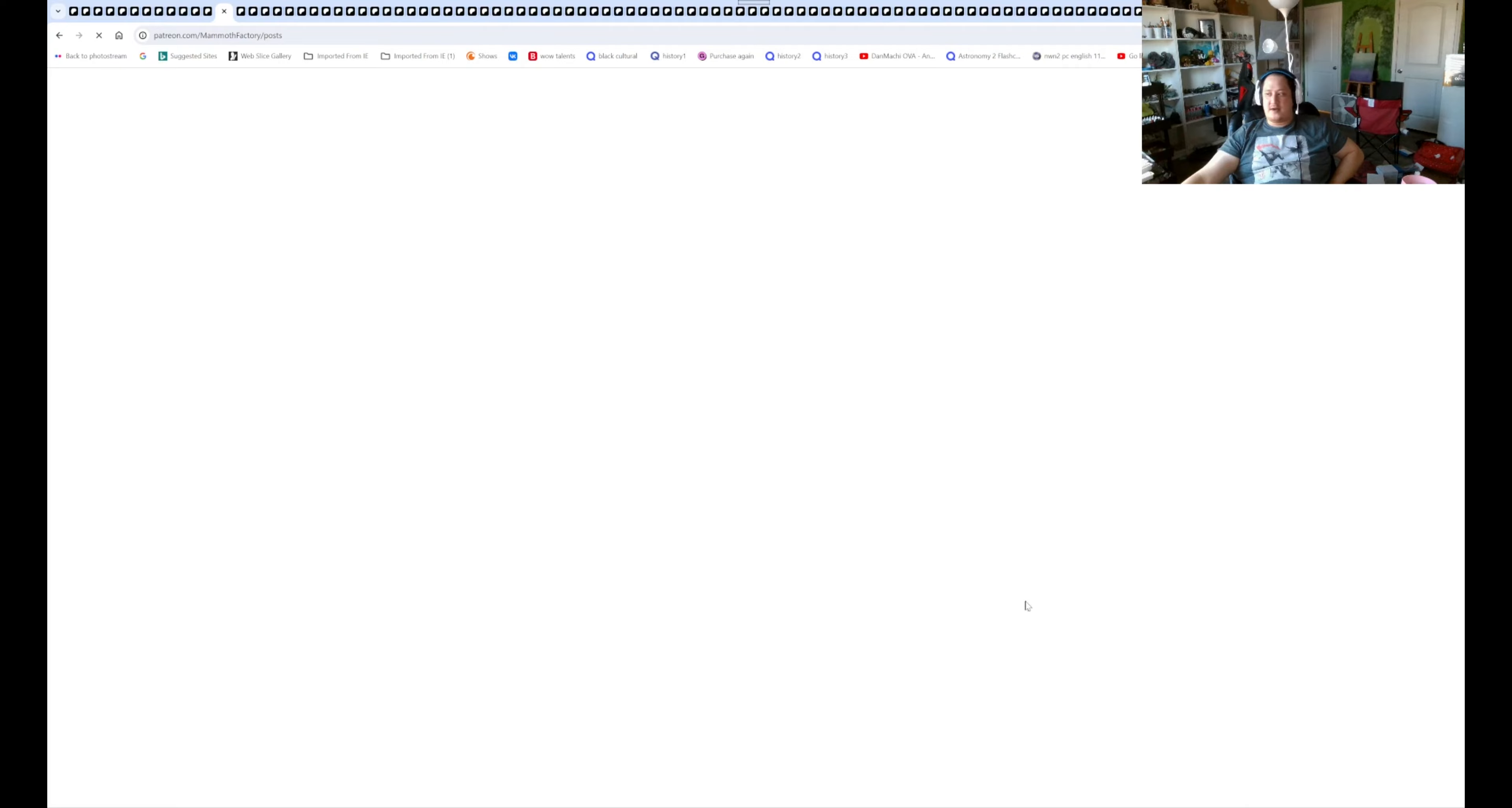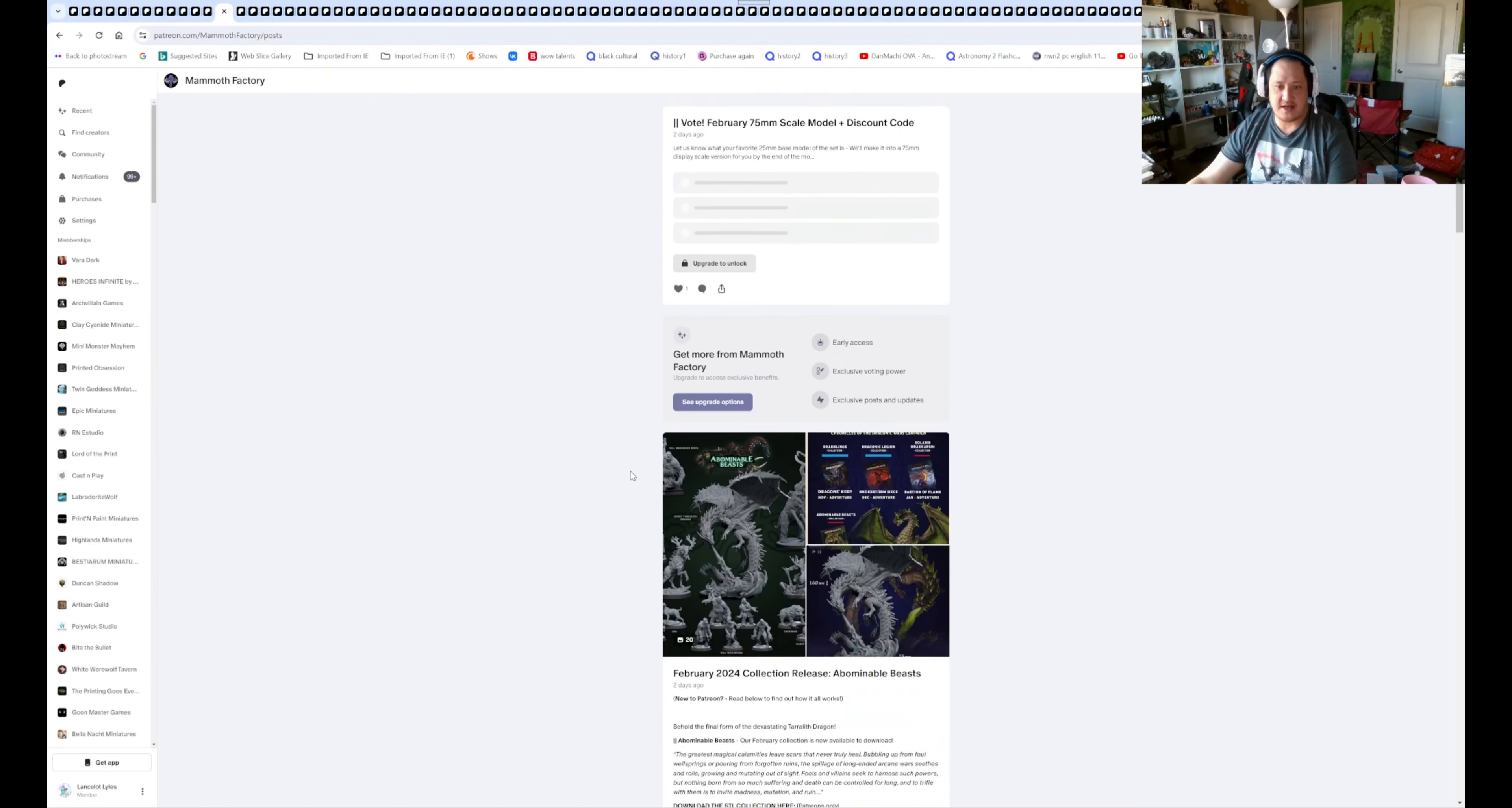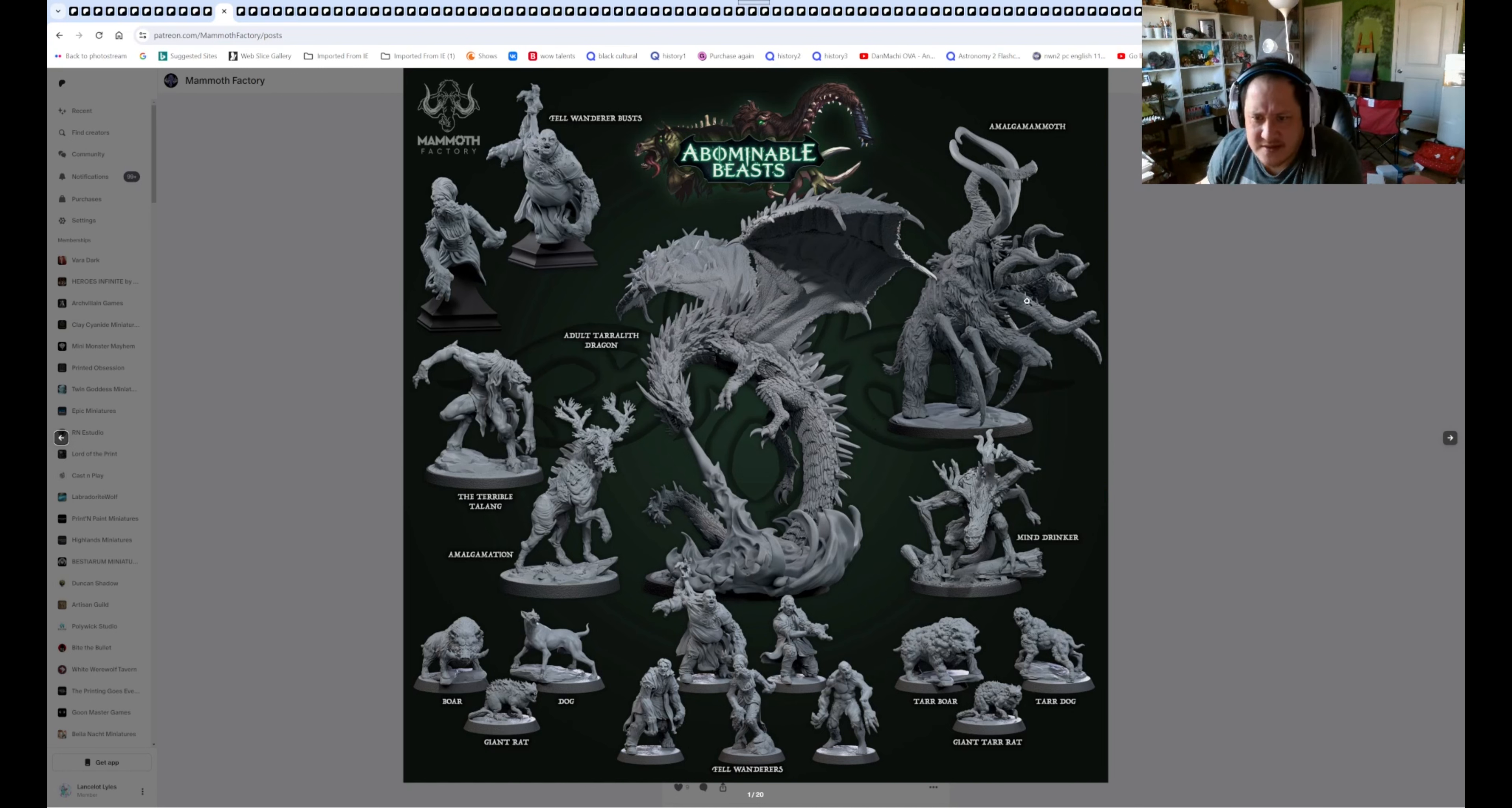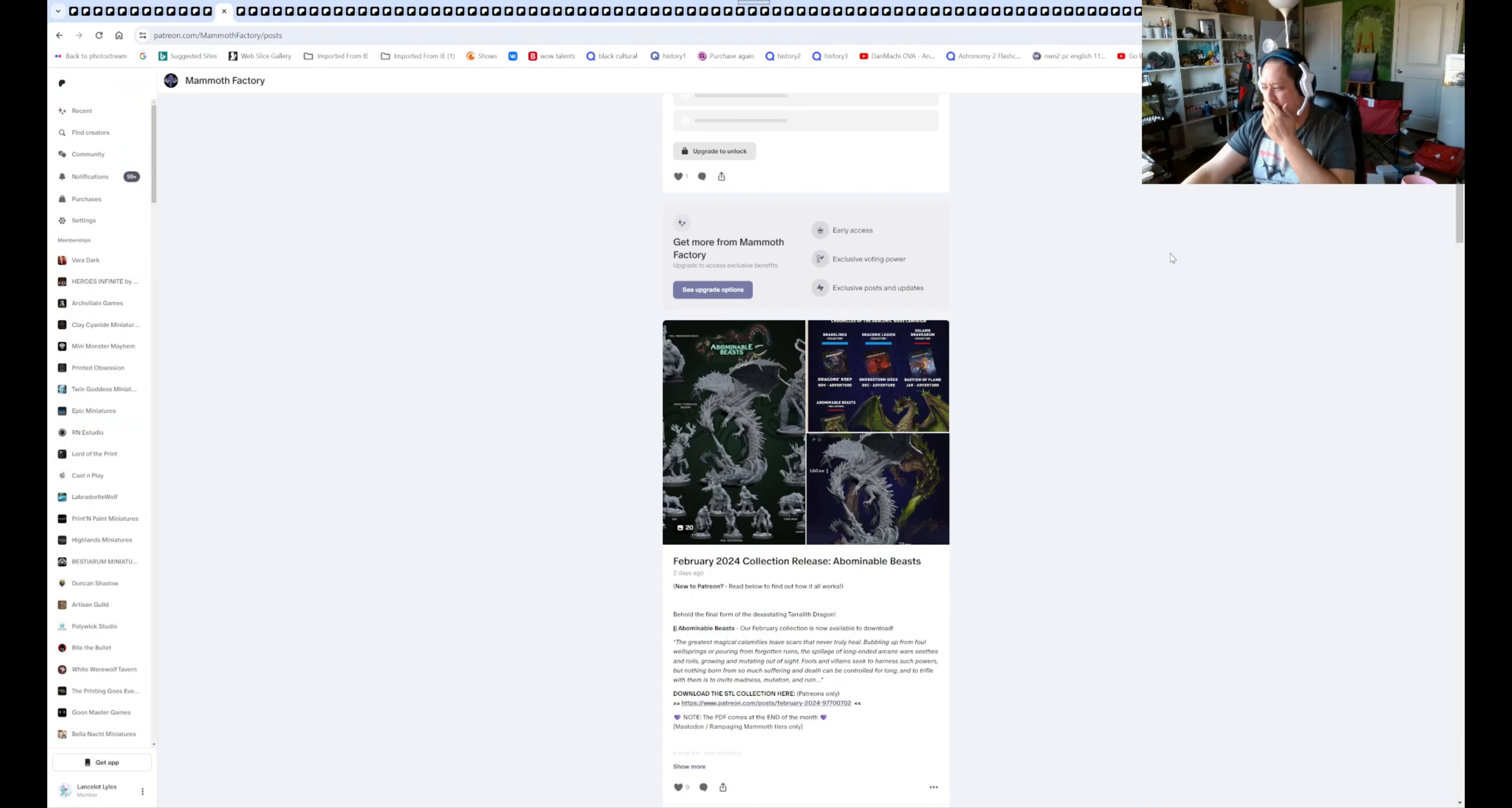This will be the last one. Mammoth Factory. The reason why I'm going to make it a little bit longer in the video, because it's a short month. So I can try to cram a lot of this stuff as well. So Mammoth Factory, we got adult Terramath Dragon, Emergolion Mammoth. So it looks like a mammoth and the thing and stuff like that. We got some animals. We got some fail wanderers, terror boars, terror dogs, giant terror rats, amalgamations, the terrible tanning. But yeah. All of these will be down below.